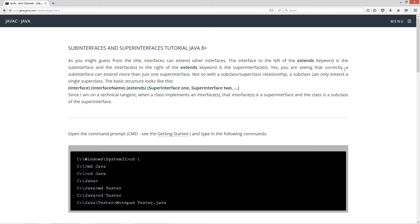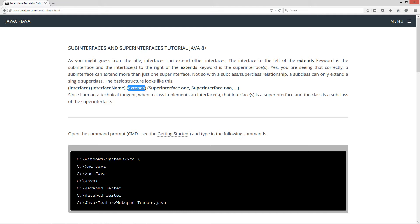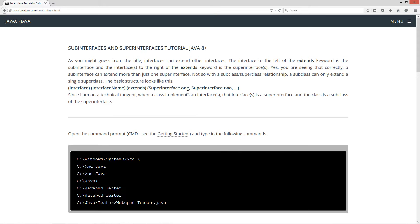Yes, you are seeing that correctly. A sub interface can extend more than just one super interface. Not so with a sub class super class relationship. A sub class can only extend a single super class. The basic structure looks like this: you've got your interface keyword, your interface name, keyword extends, and then super interface one, super interface two, all just basically separated by commas. And then you'll have your interface body after that.